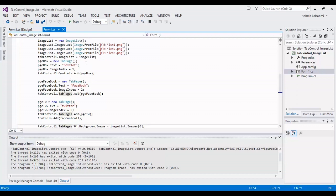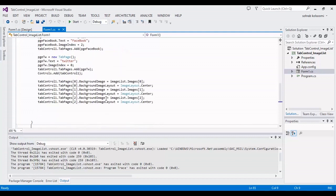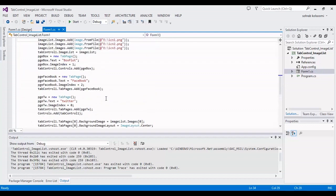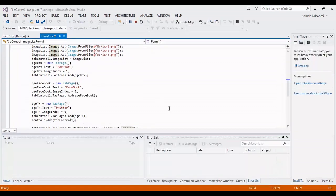Then I add several tab pages to the tab control. This is so simple and you can find the link of code in the description of the video. Now I want to start the project and check the result.